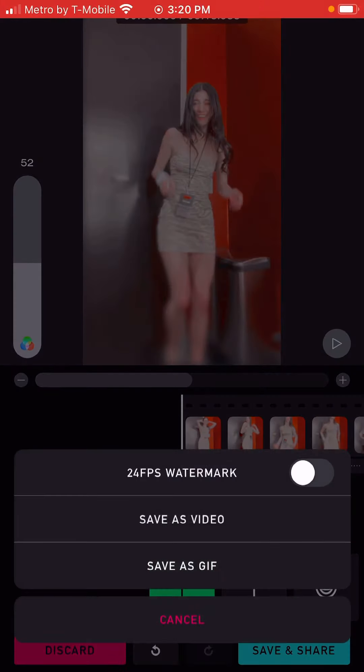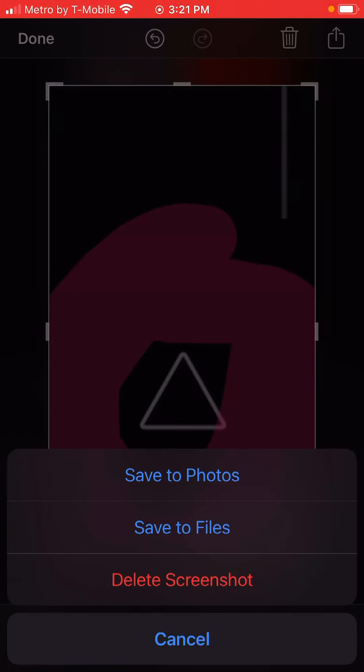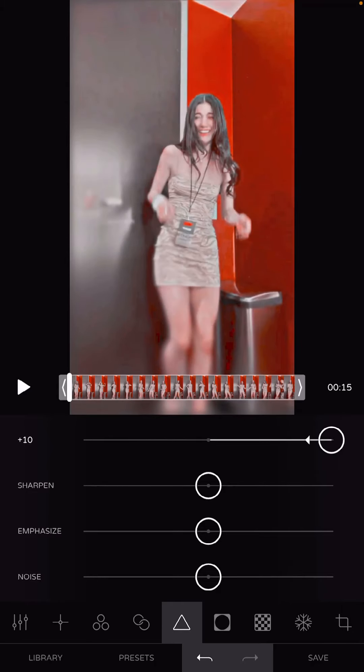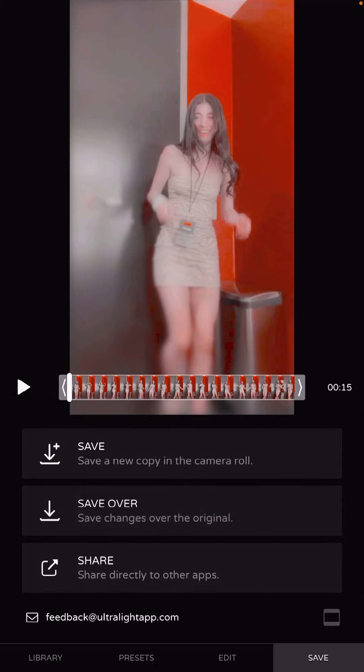Go to the next step which is the Ultralight app. When you get to Ultralight, click on Edit, then click on this triangle thing. Under Clarity — the one at the very top — you're going to do negative 4, then click save. It's going to take really long, I'm not sure why, but it just does.